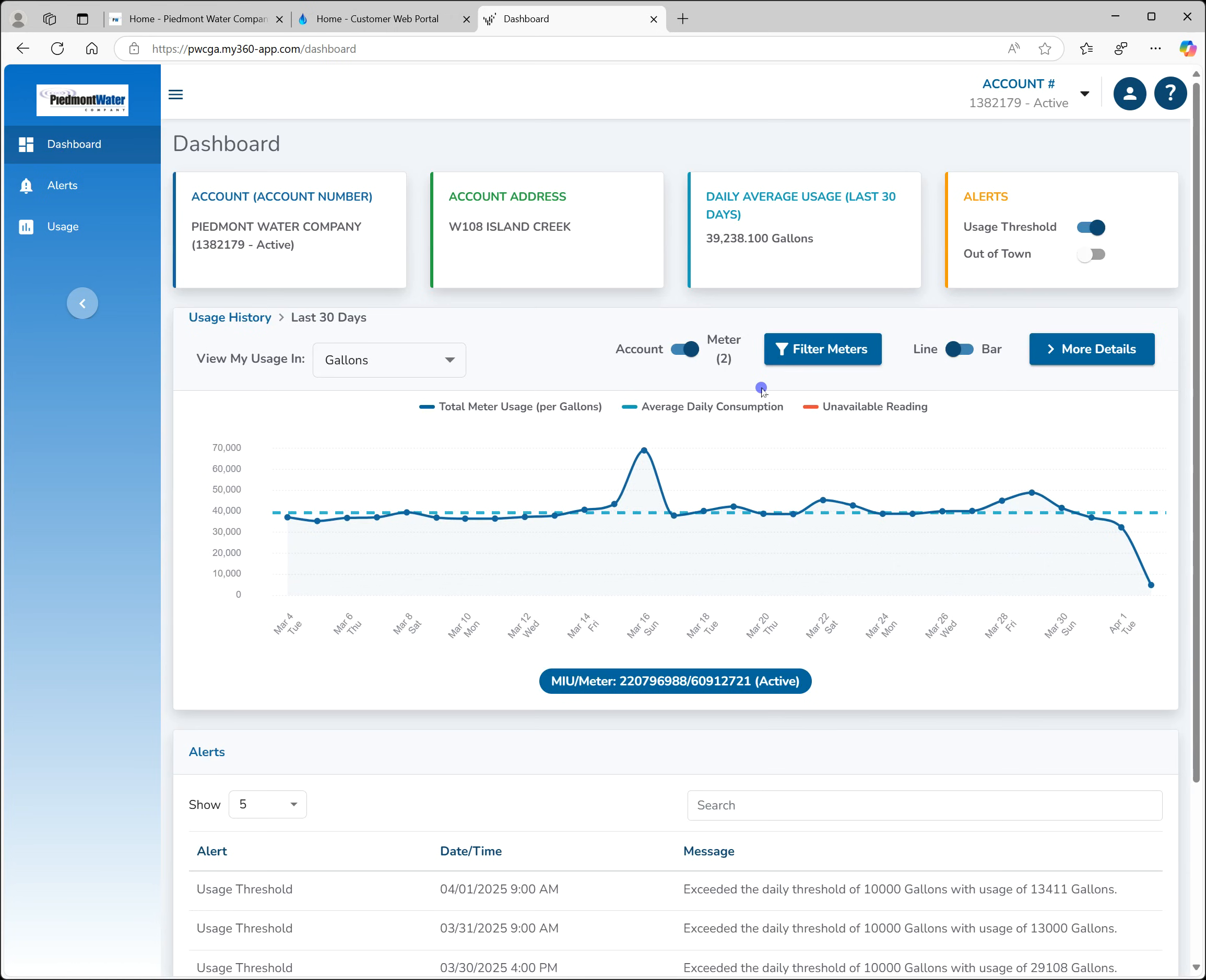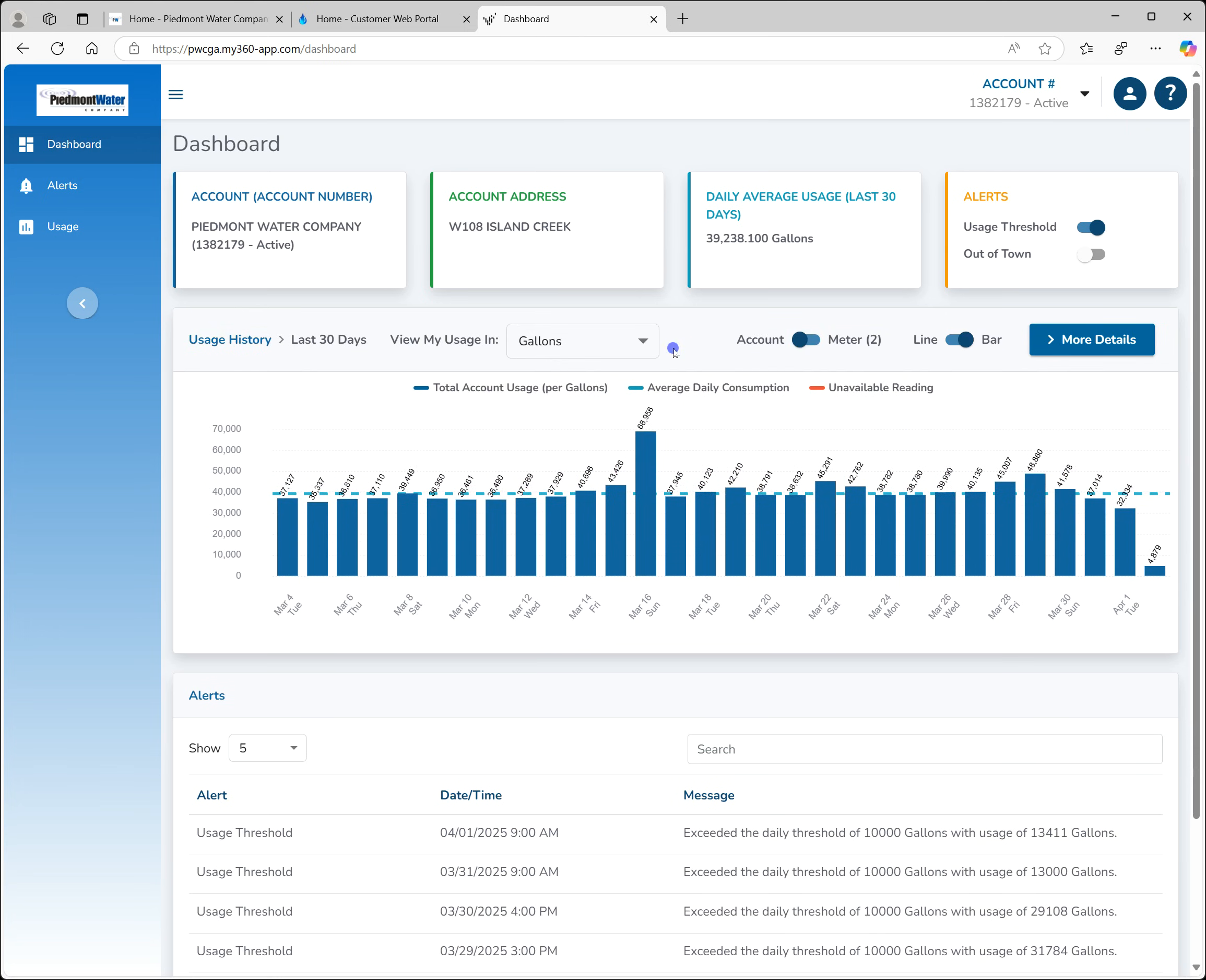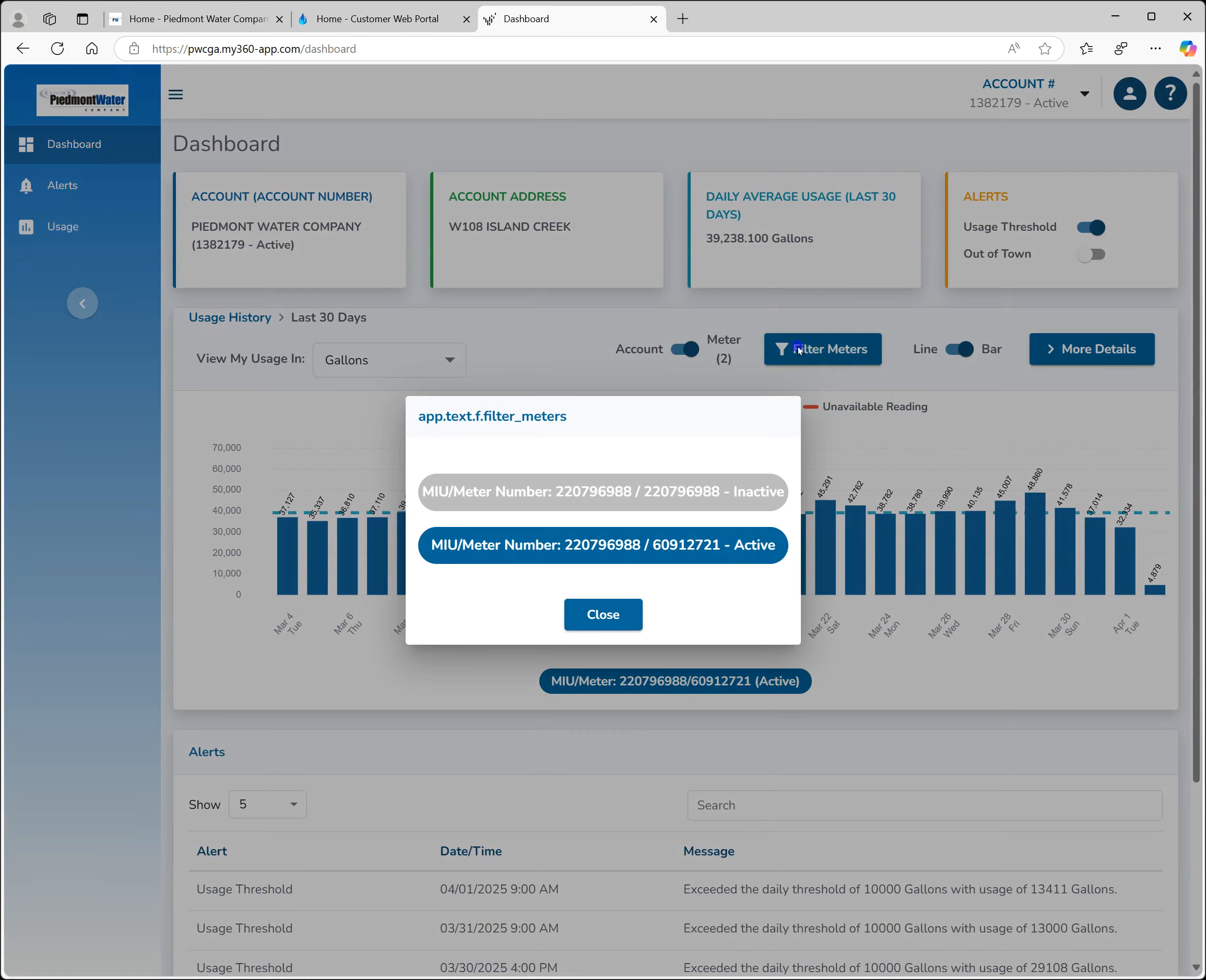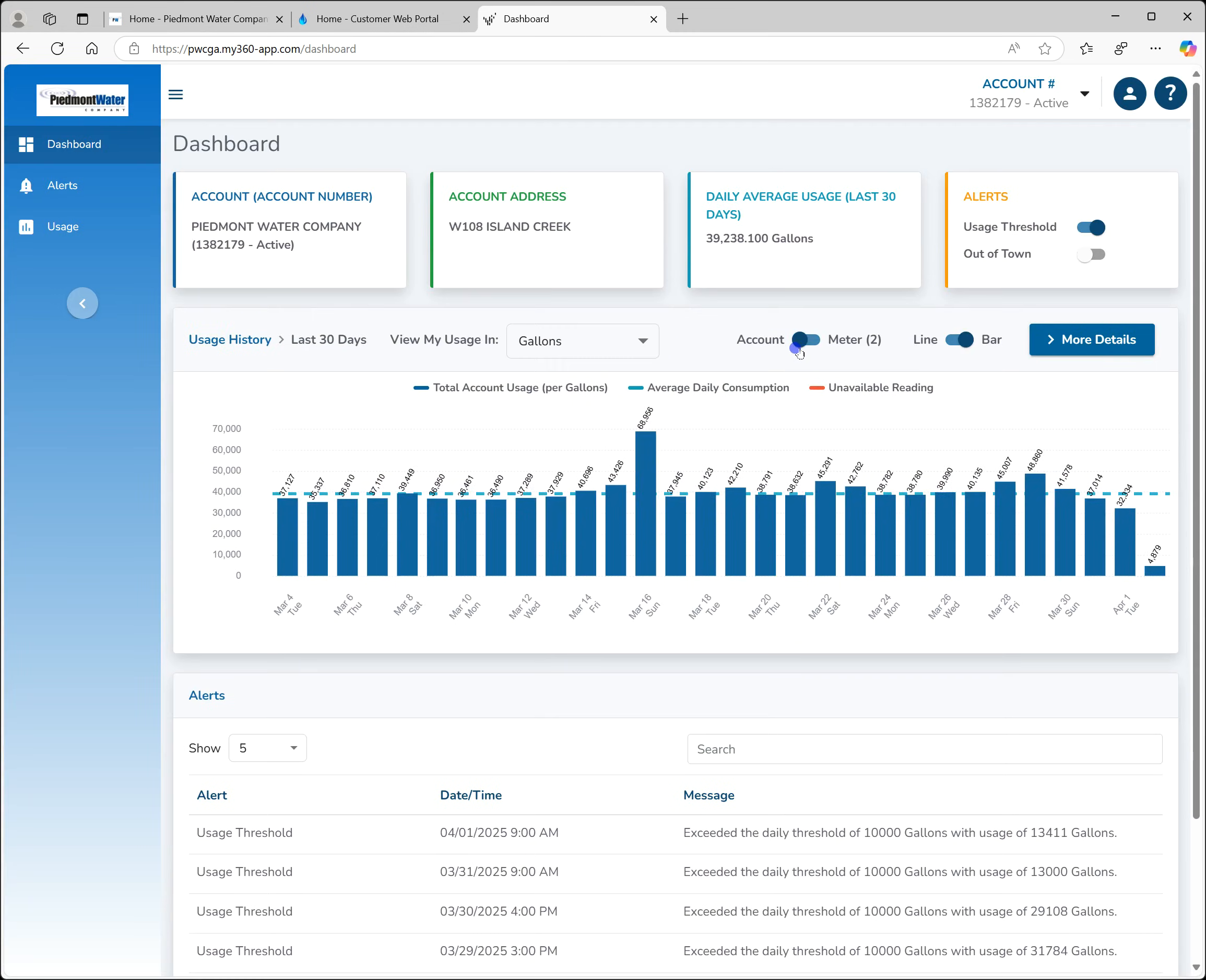The usage history in the middle of the page shows the past 30 days of usage by default. You can change the graph type by clicking the toggle here. The account meter toggle allows you to toggle between an account or individual meters if you have more than one meter with us. If you only have one meter these will be the same.